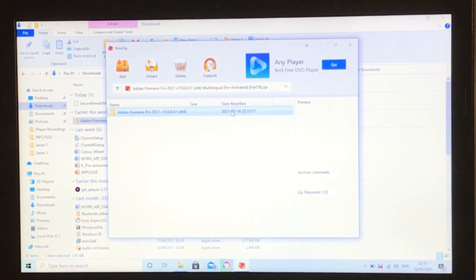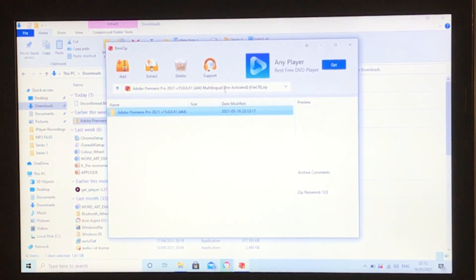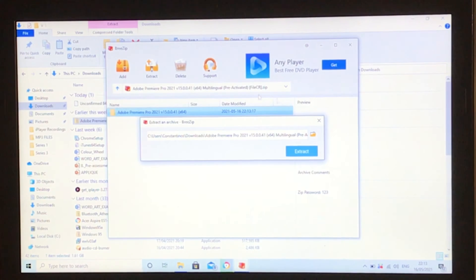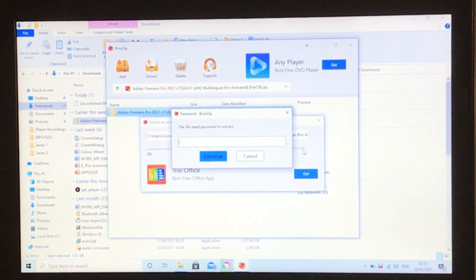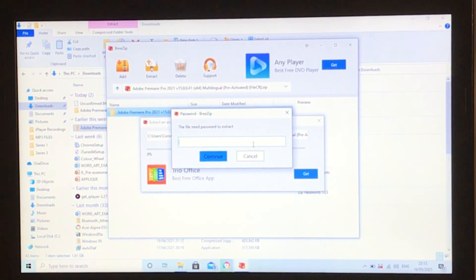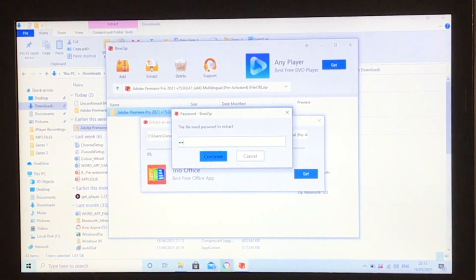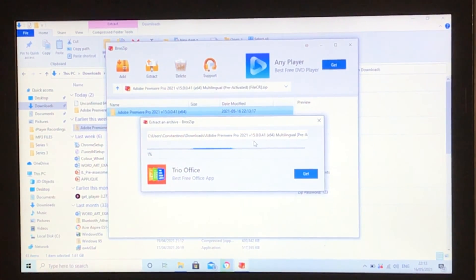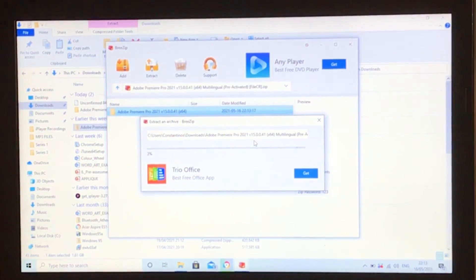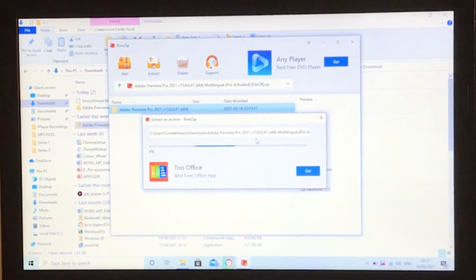Once here, press on this once, then press extract. The file password, as we saw before, is 123. So we'll just enter 123 and press Enter. I'll catch up with you once it's extracted.